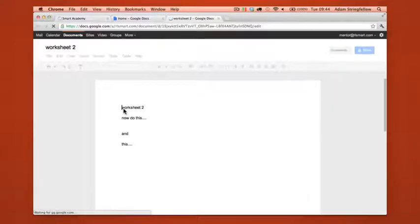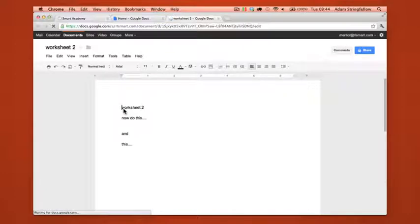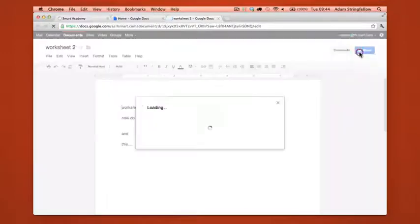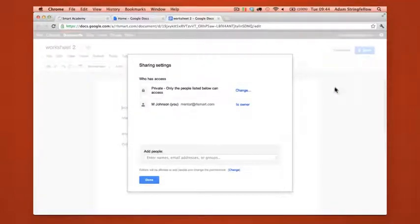So what I've done here is just opened Worksheet 2 as you usually would do and now if we go over to share which is where you would usually choose who you want to share the item with and click in here, you'll notice that at the minute it's only shared with you, the creator of the item.